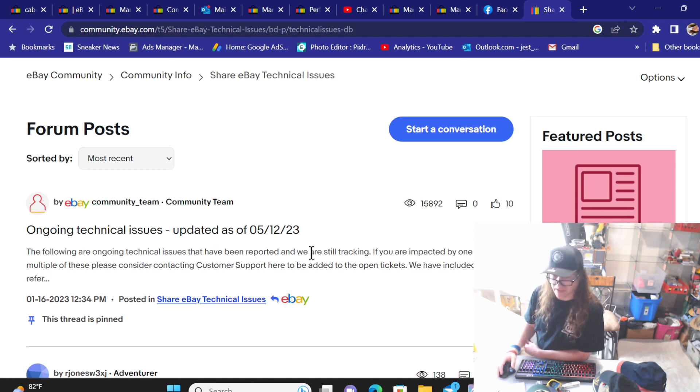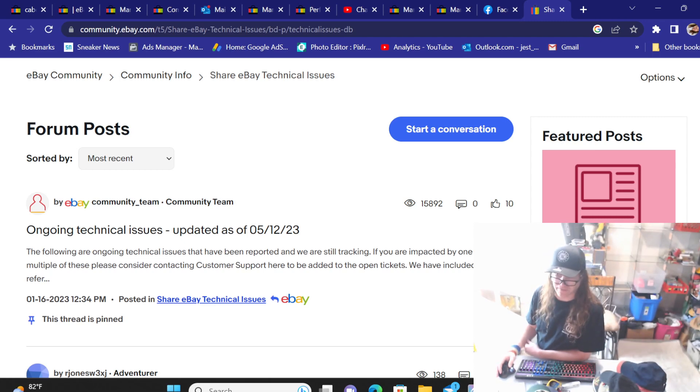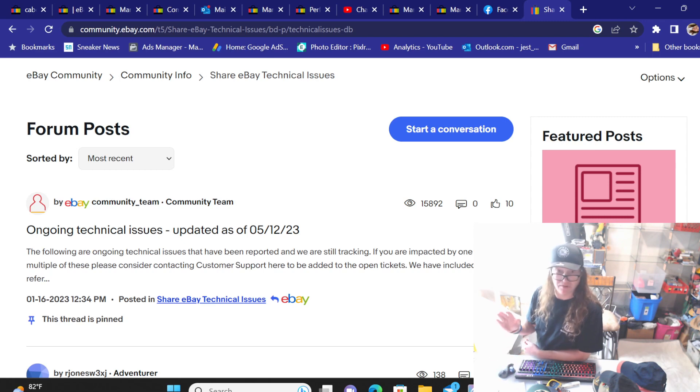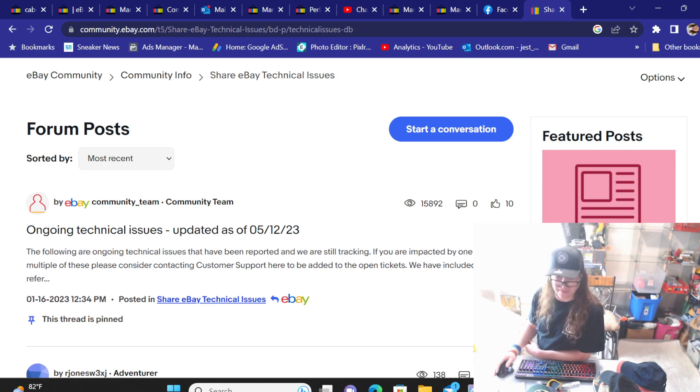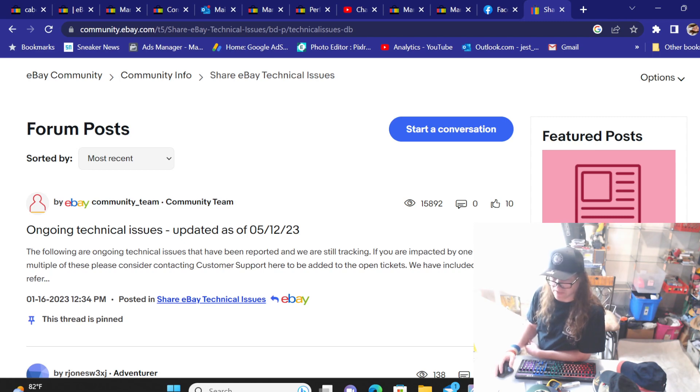So anyway, there it is. That is a problem. And hopefully being it's all over the threads and stuff, they are working on it. I'm not even going to worry about calling it in because, like I said before, you really get nowhere when calling in anymore. So all right. Thanks everybody, and I'll see you all in the next video. Bye-bye.